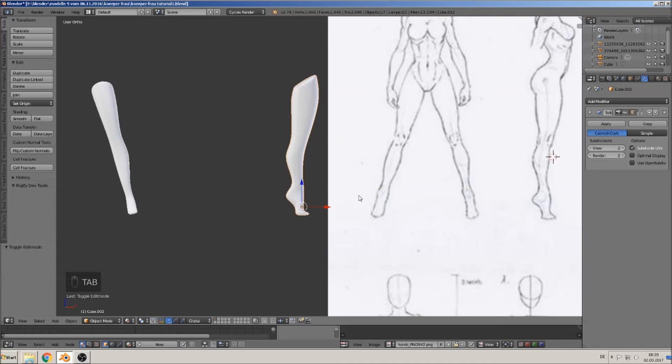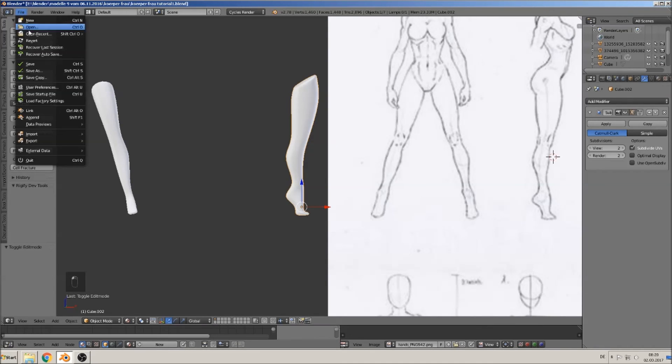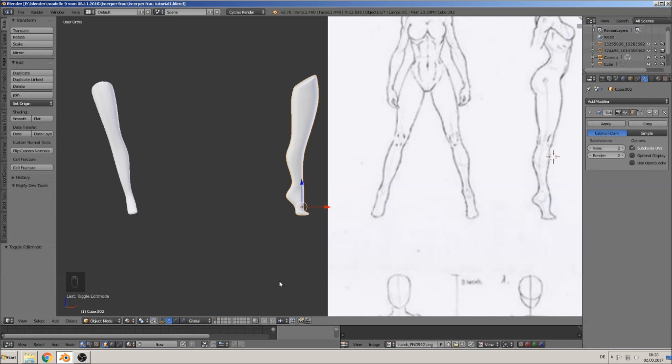So yeah, that was it. You built one leg. So, file save. See you in the next tutorial. Bye.